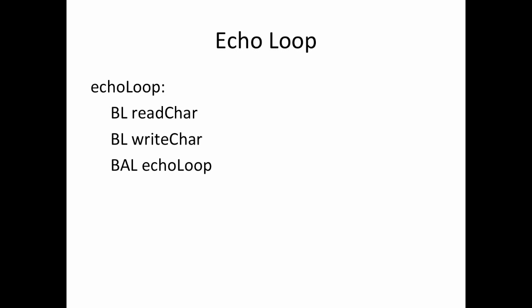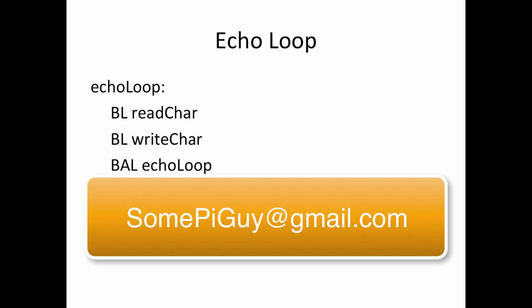If you have any questions, remember you can email me at somepyguy at gmail.com, and I'll try and address those questions in future videos.